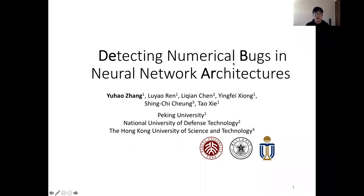Hello everyone. Today I'm going to talk about our paper, Detecting Numerical Bugs in Neural Network Architectures. This is a joint work of Peking University, National University of Defense Technology, and the Hong Kong University of Science and Technology. I'm Yu Hong, and I'm currently a second year PhD student at the University of Wisconsin-Madison.